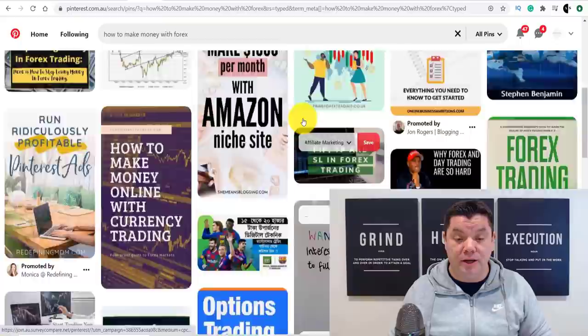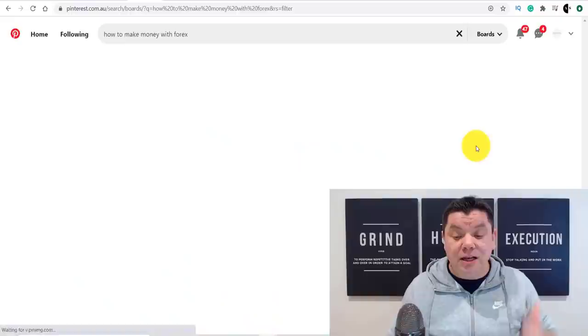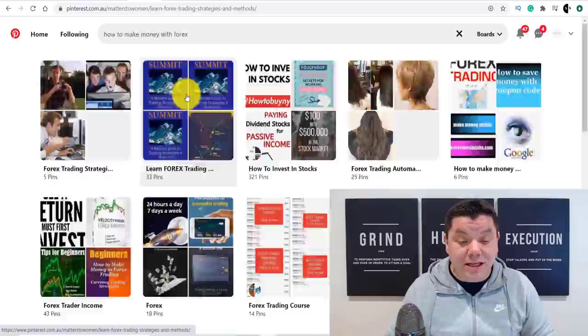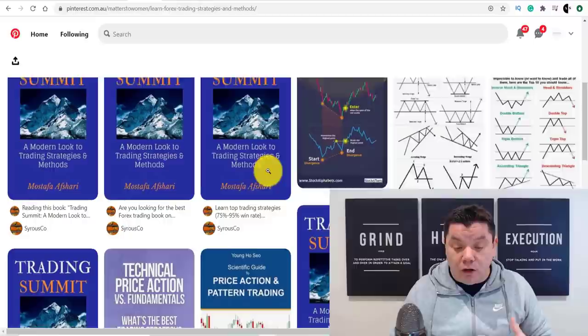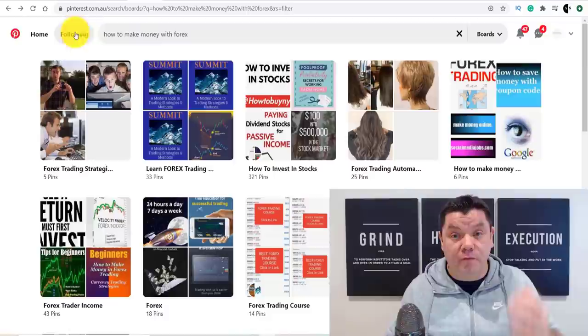You can filter results by all pins, boards, people, or videos. If you click onto boards, you'll find people that have created boards purely on Forex trading. Clicking onto those boards lets you see who's following them and what type of pins they have. I want to show you how you can create your own board so that you can start promoting this type of Forex content.